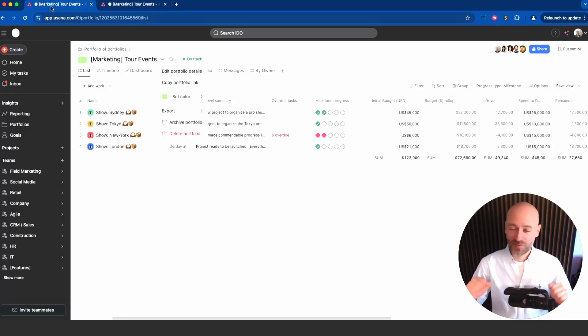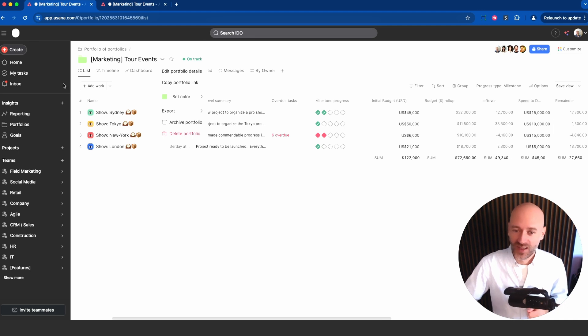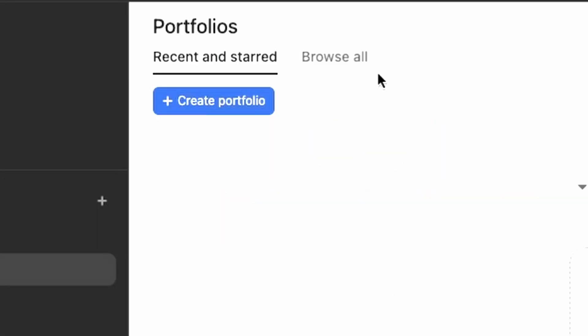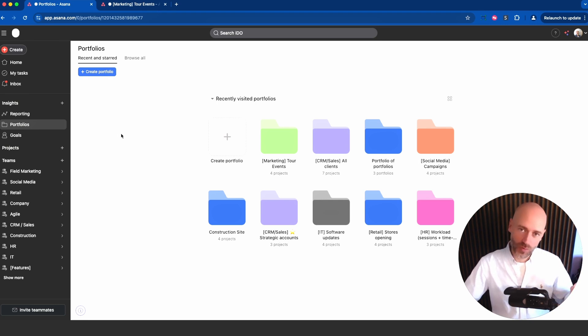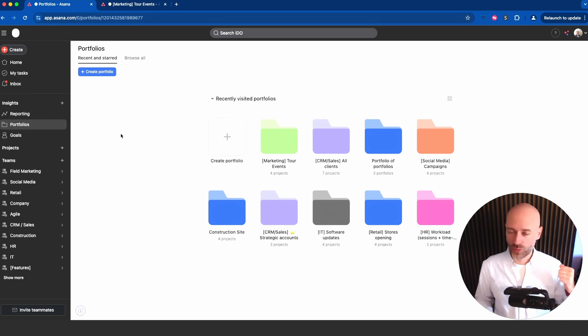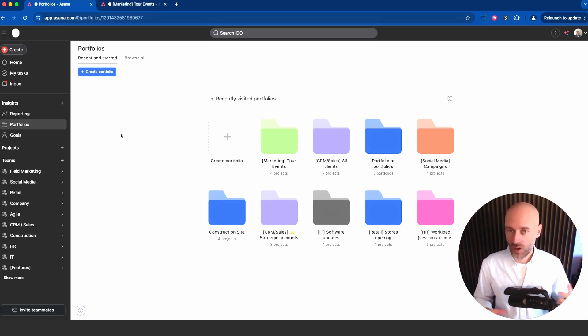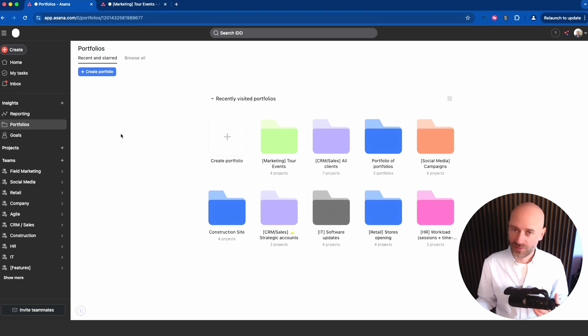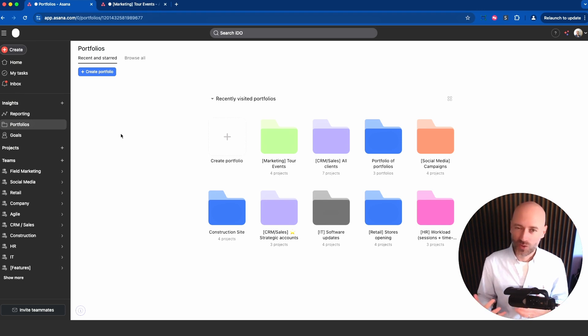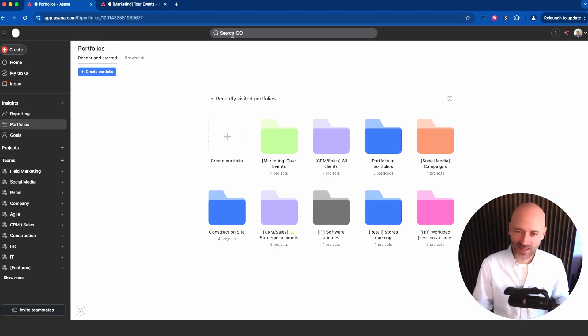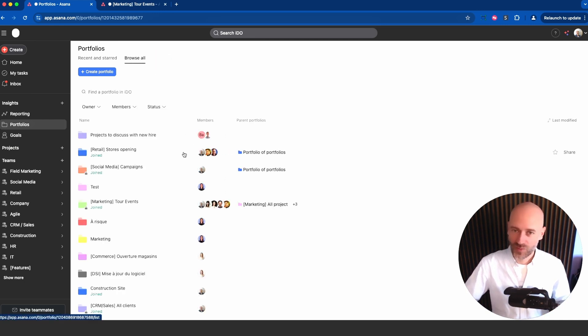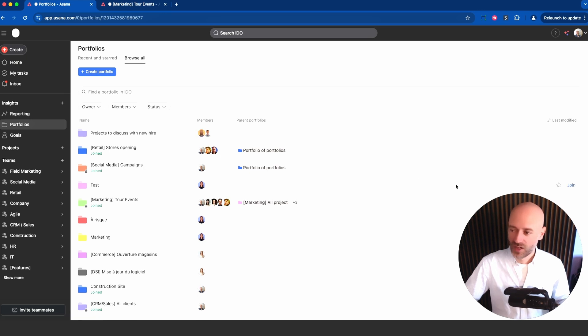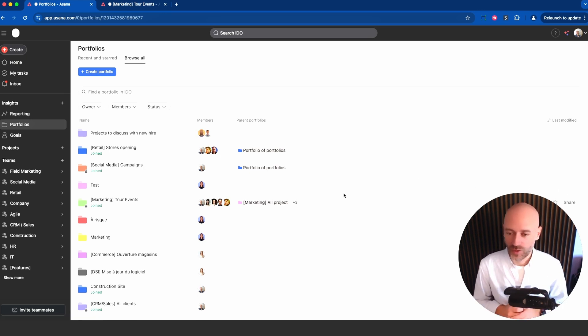Those were my seven features. I just want to share one last feature and that makes all the difference. We used to have a single view where we would only see portfolios we were a member of or portfolios we liked. If your colleague creates a portfolio, doesn't invite you but the portfolio is public, you couldn't really see it. Asana introduced this browse all button that allows you to see all the different portfolios and even join them.